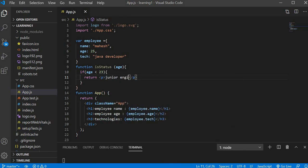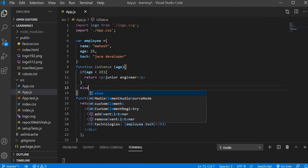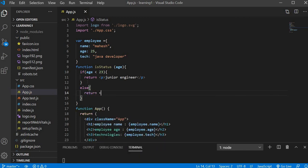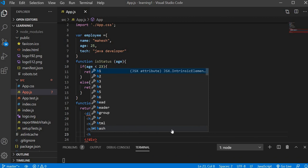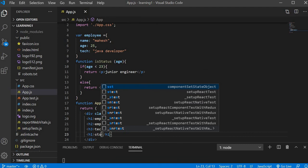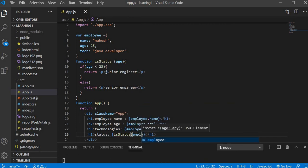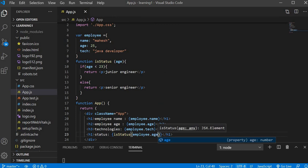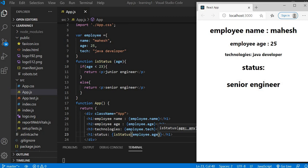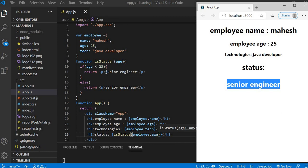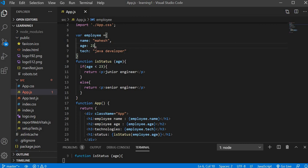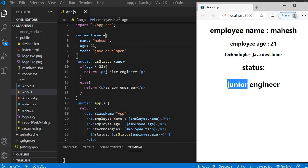Inside isStatus: if the age is less than 23, return 'Junior Engineer', else return 'Senior Engineer'. Now I call this function in JSX inside an h1 tag — 'Status: {isStatus(employee.age)}'. With age set to 25, the status shows 'Senior Employee'. If I set the age to 21, the status shows 'Junior Engineer'. This is how you can do conditional rendering with JSX.